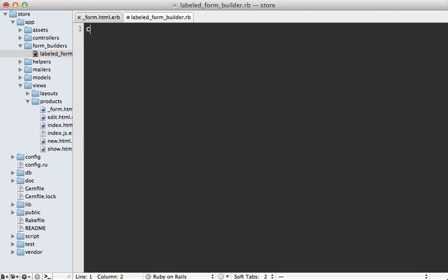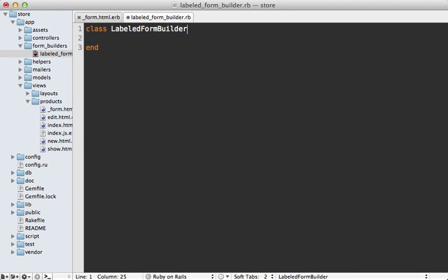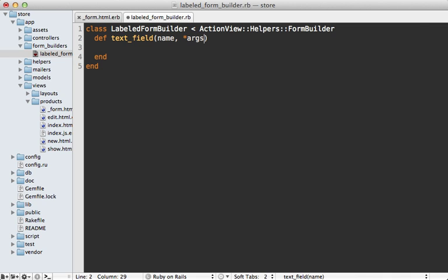And then make a new class in here called LabeledFormBuilder. And this actually needs to inherit from ActionView::Helpers::FormBuilder. And then we can override any methods we want in here such as the text field. And this accepts the attribute name and any other arguments the user might pass in.